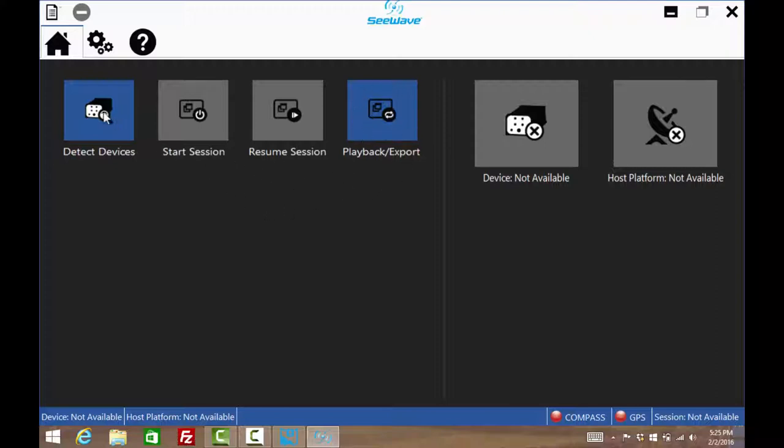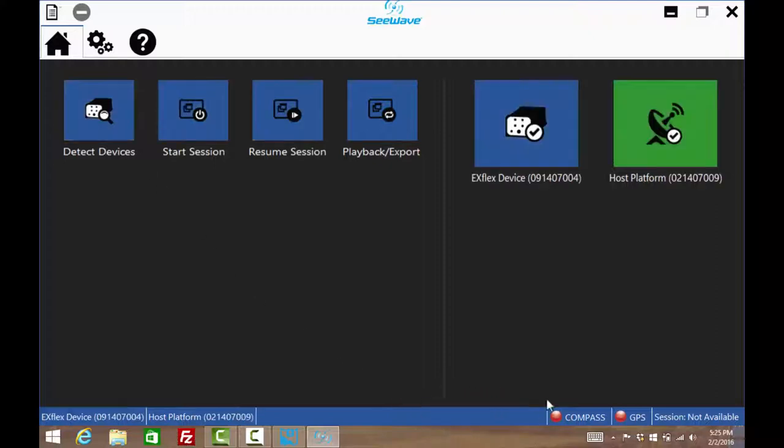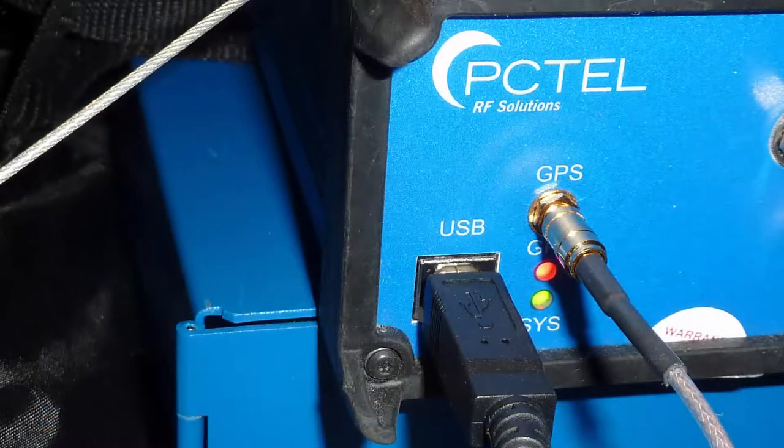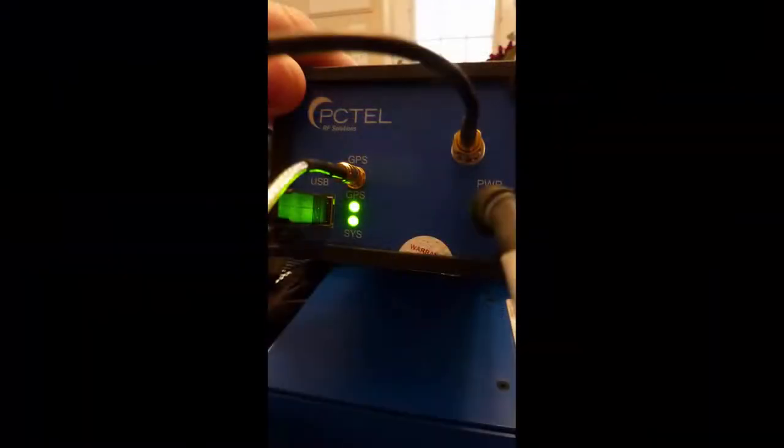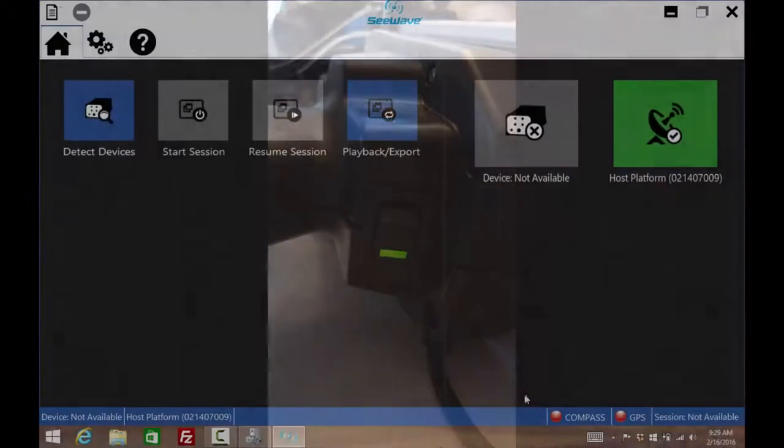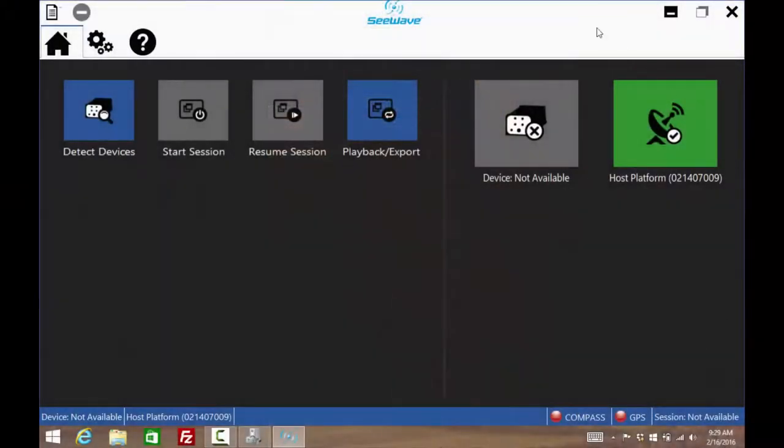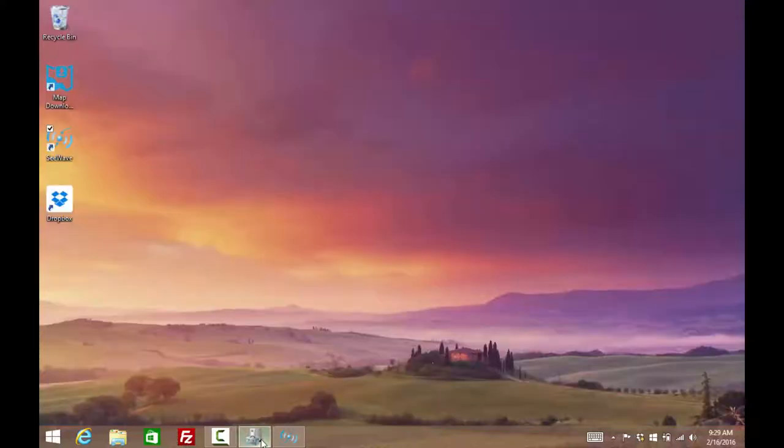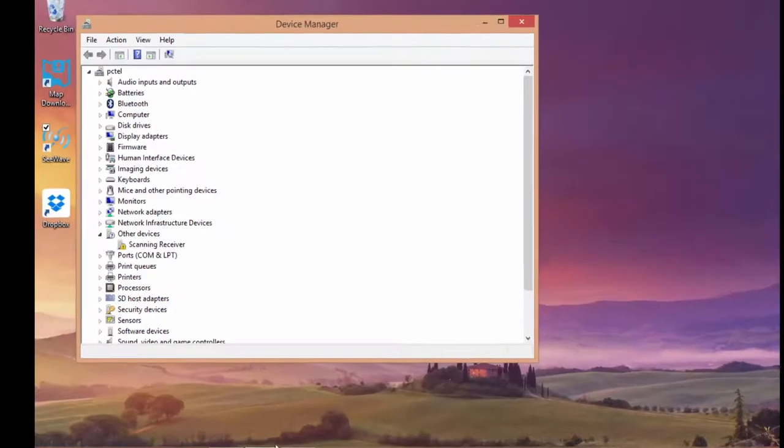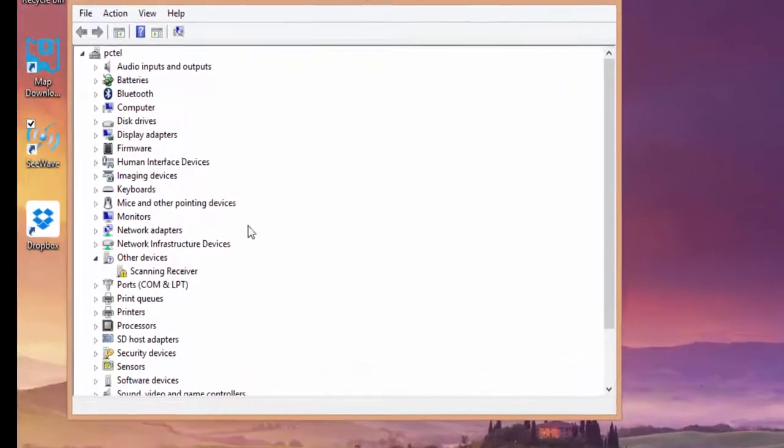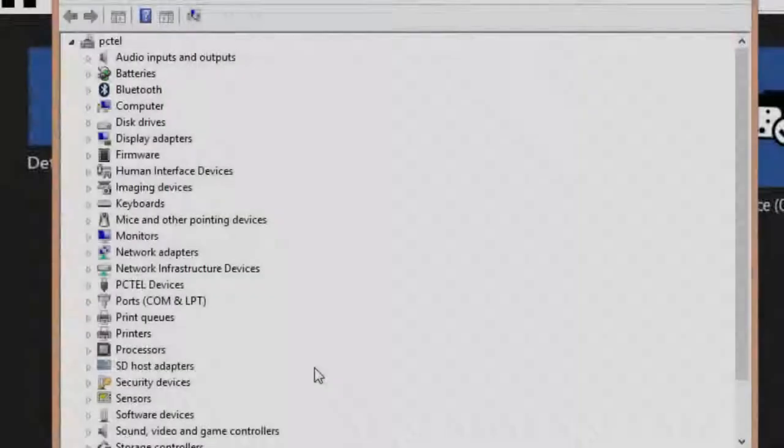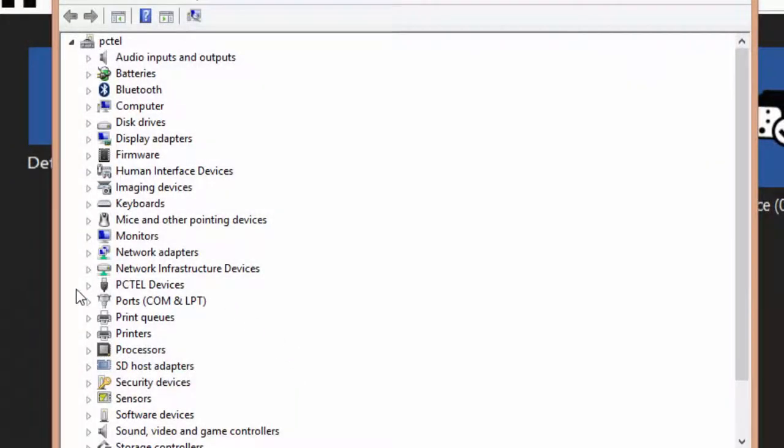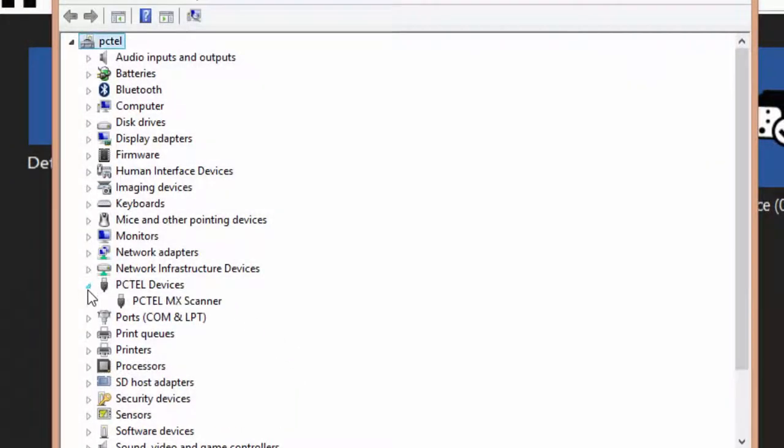Select Detect Devices. A status indicator will appear and soon both the scanner and the host unit will be discovered. If it fails to detect the units, make sure both USB cables are plugged in, the scanner's status light is green, and the rocker switch on the host unit is in the on position. If the scanner is not detected and the USB cable is connected, it is probably a driver issue. Examining Device Manager will show if the scanner is properly installed or not. Not all PC-TEL scanners use the same device driver. Be sure to install the correct one.